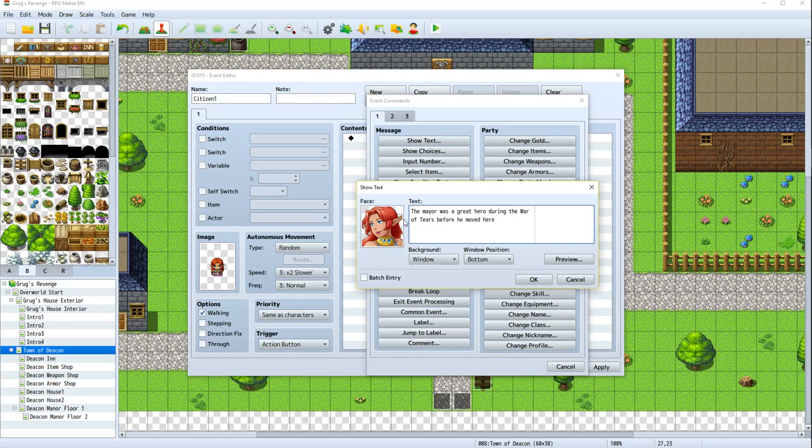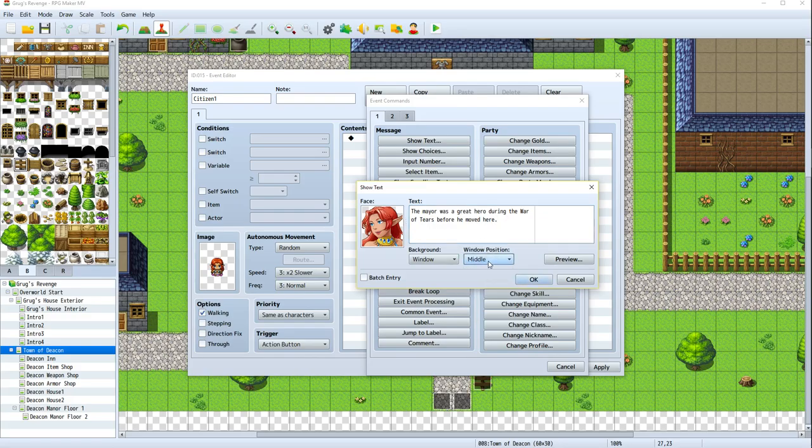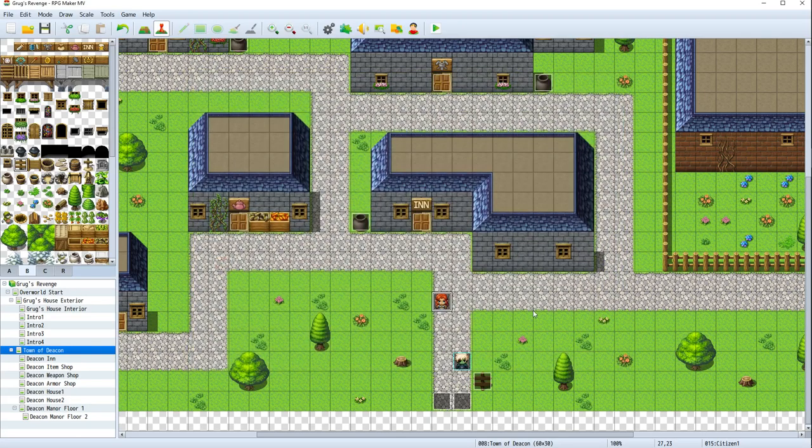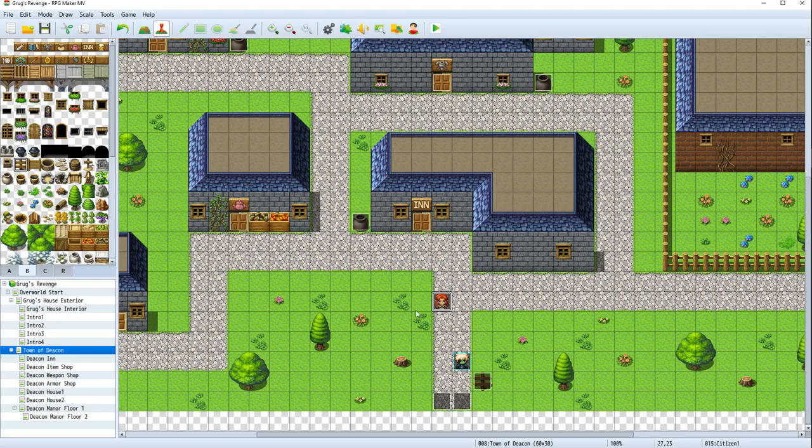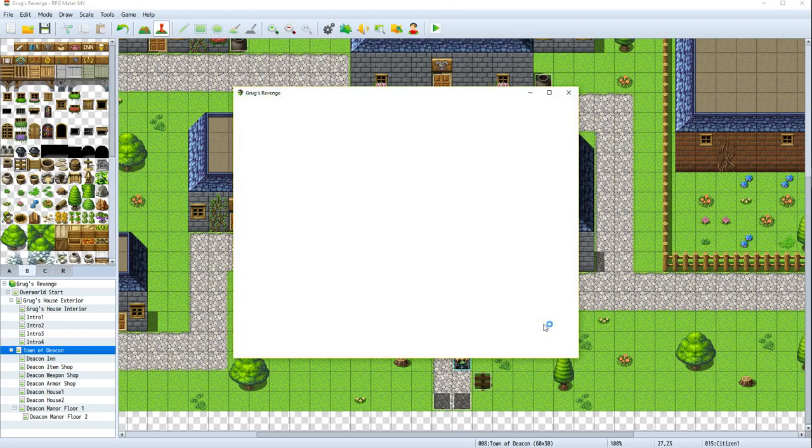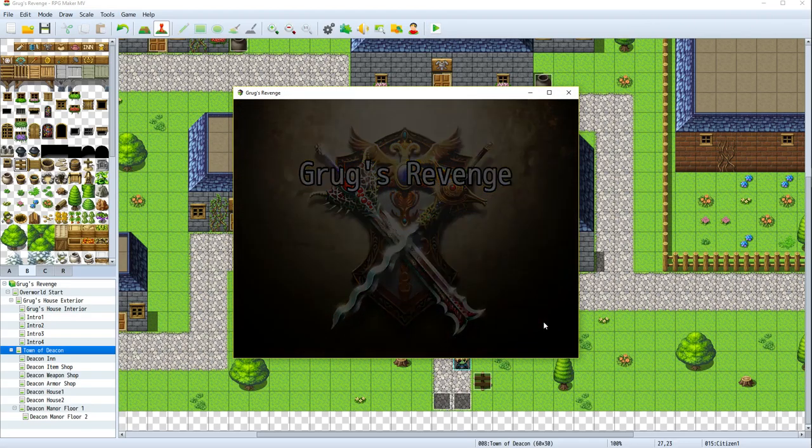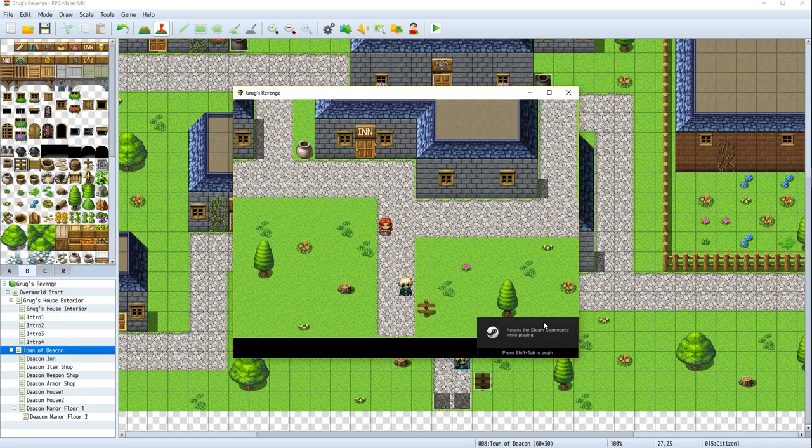Before he moved here. Kind of points the player towards the big manor. Because obviously the mayor lives in the biggest house. We'll hit okay, apply, and okay. So let's see if this works. I'm guessing this will give us a random character who will walk in different directions. And then when we talk to her, she'll say that.